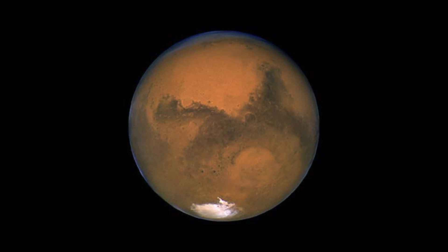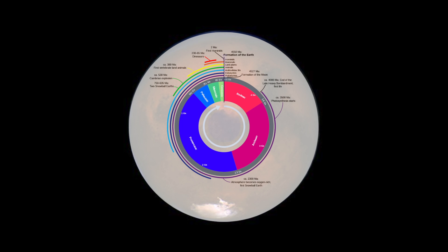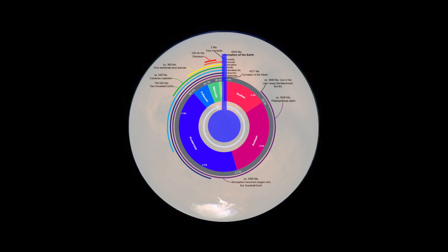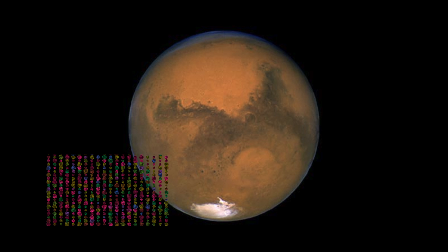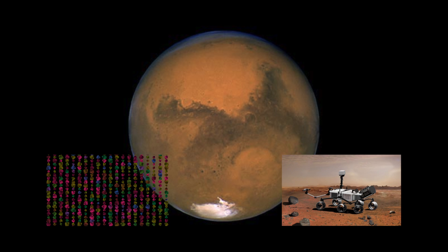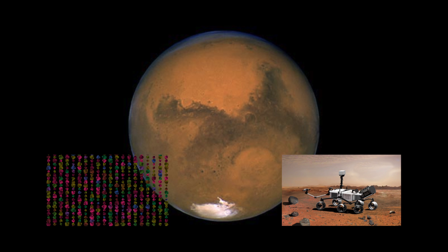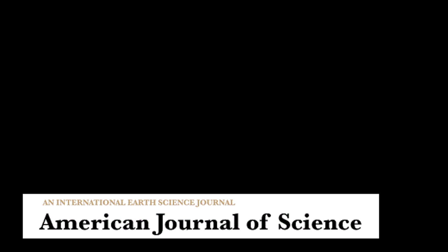Hazen suggests that Mars today may have progressed only as far as Earth's Hadean Eon. As such, Mars may be limited to a similar suite of no more than about 400 different mineral species. Thanks to the Curiosity rover, we may soon know if that's the case. The research is published in American Journal of Science.